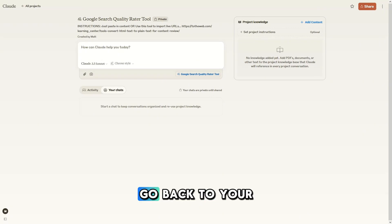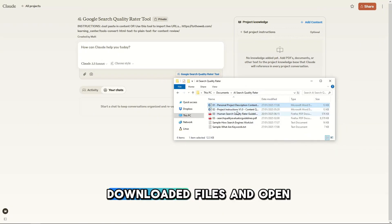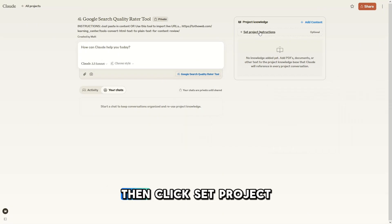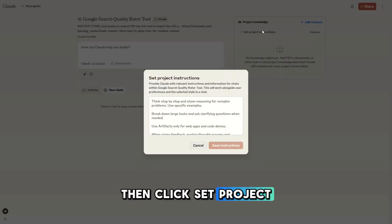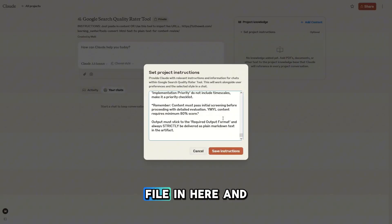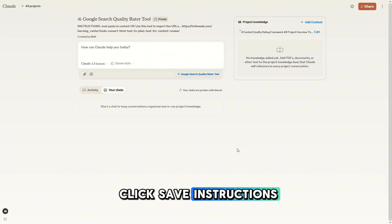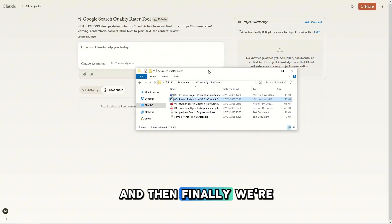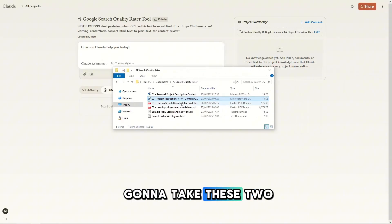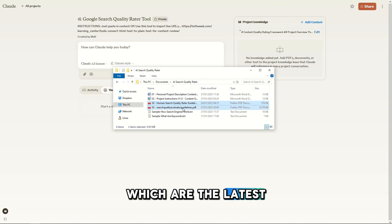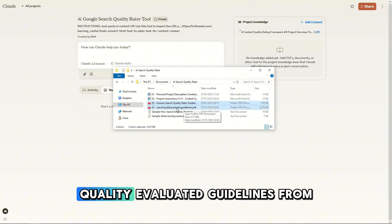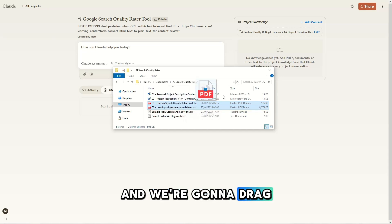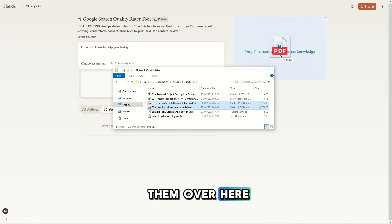Next, go back to your downloaded files and open this file, then click set project instructions and paste the contents of that file in here and click save instructions. And then finally, we're going to take these two PDFs, which are the latest copies of the leaked search quality evaluator guidelines from January 2025, and drag them over here.